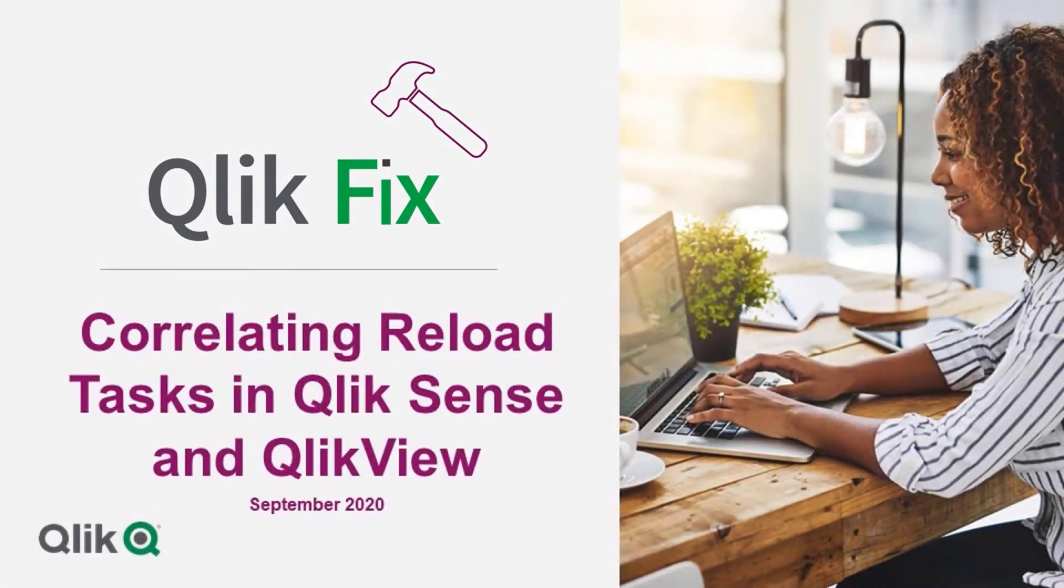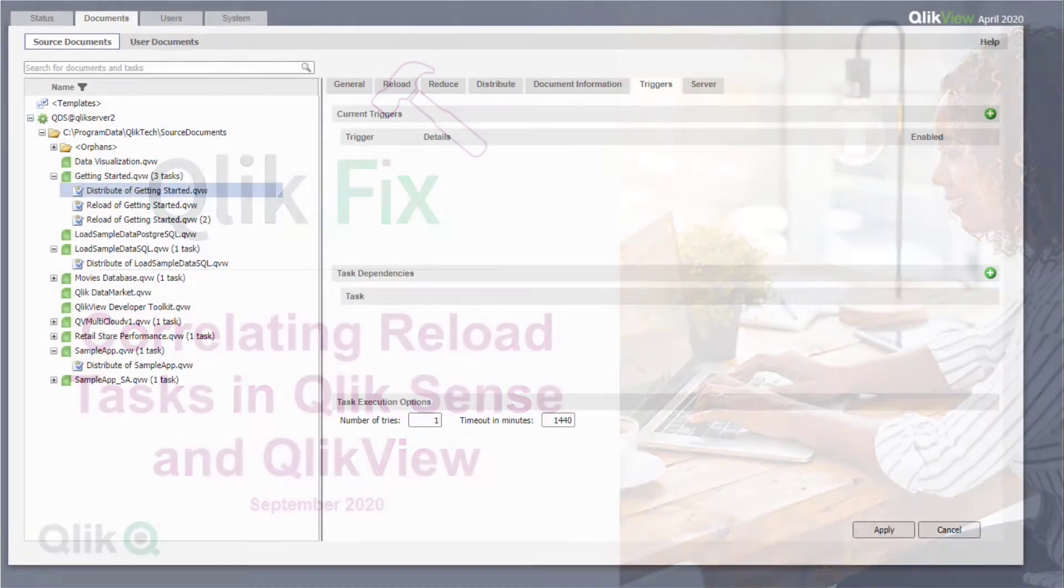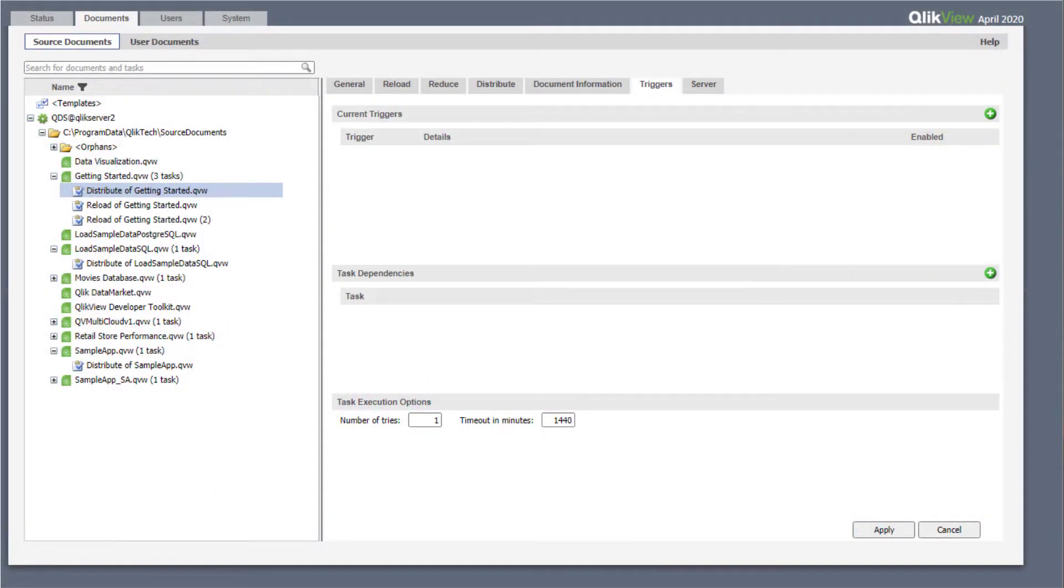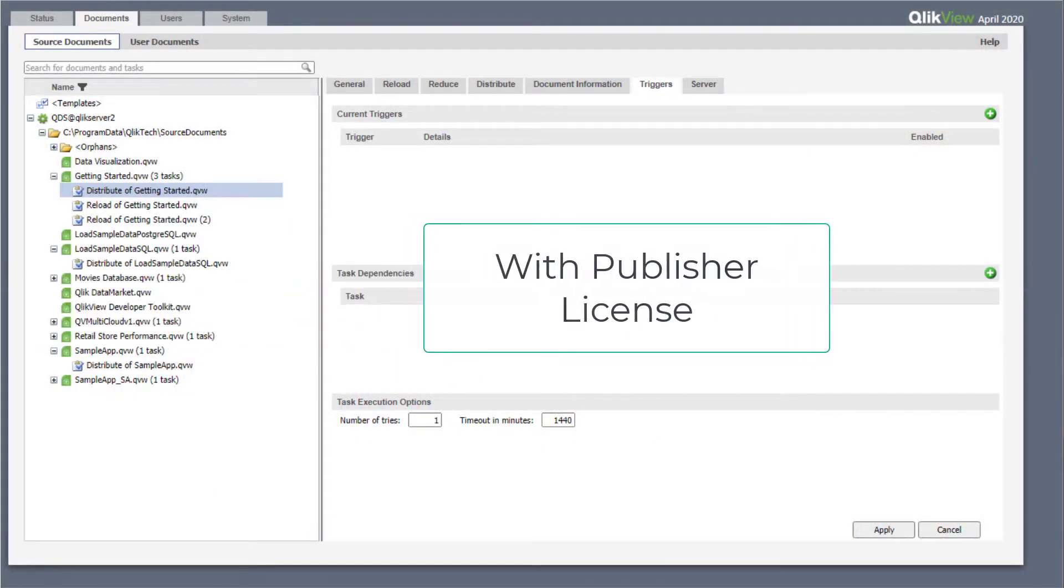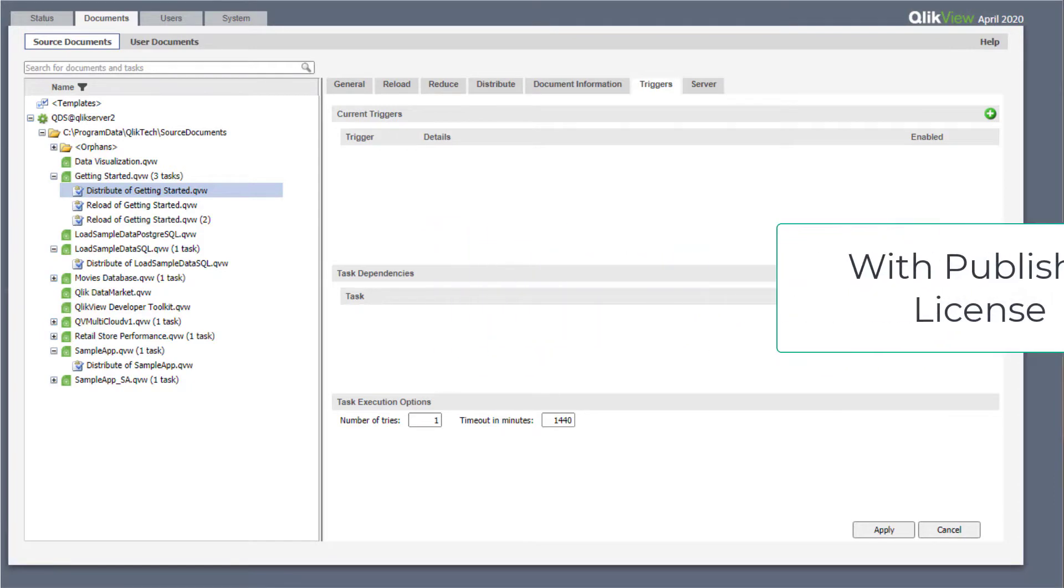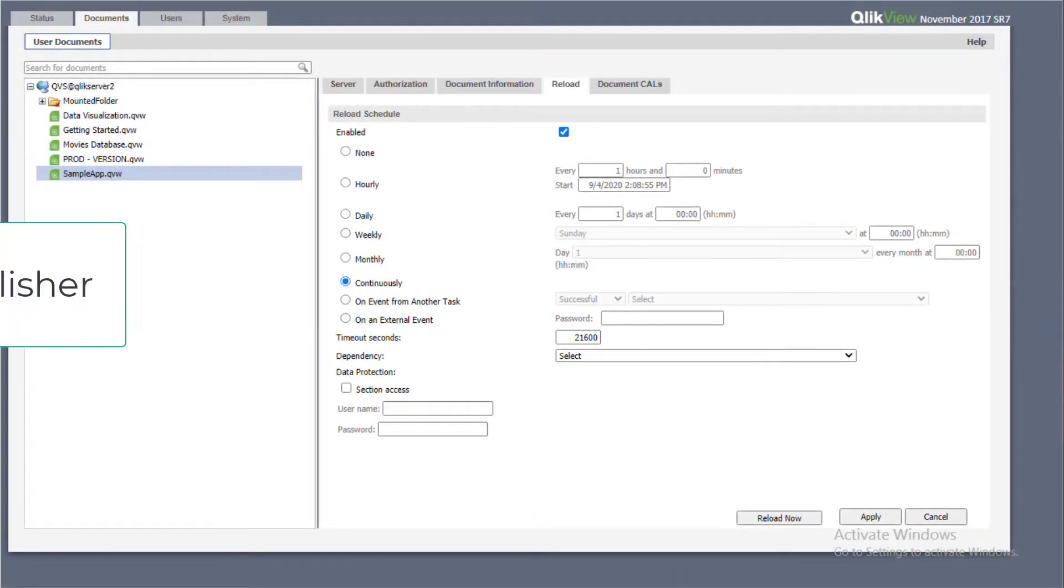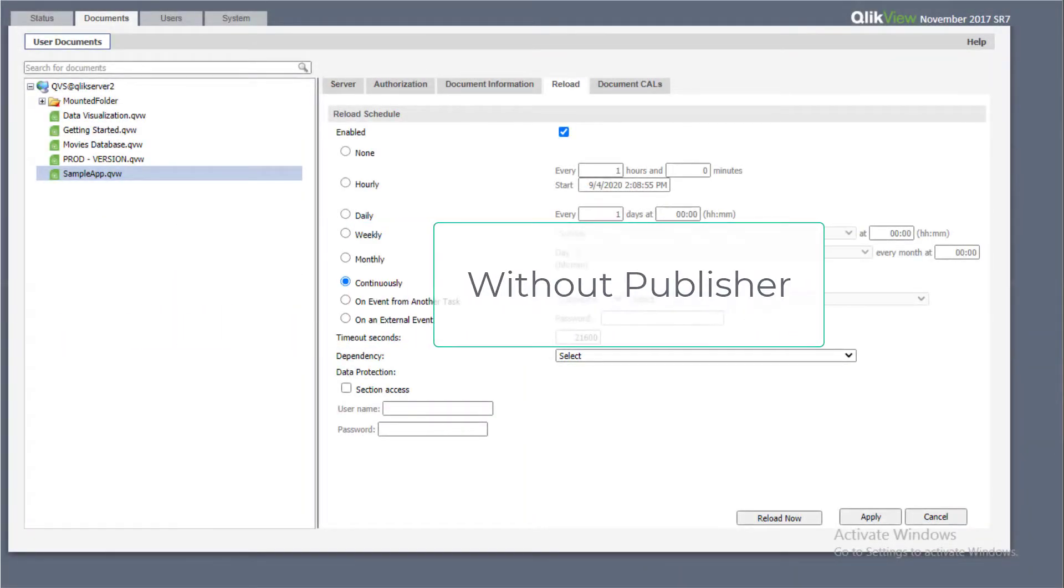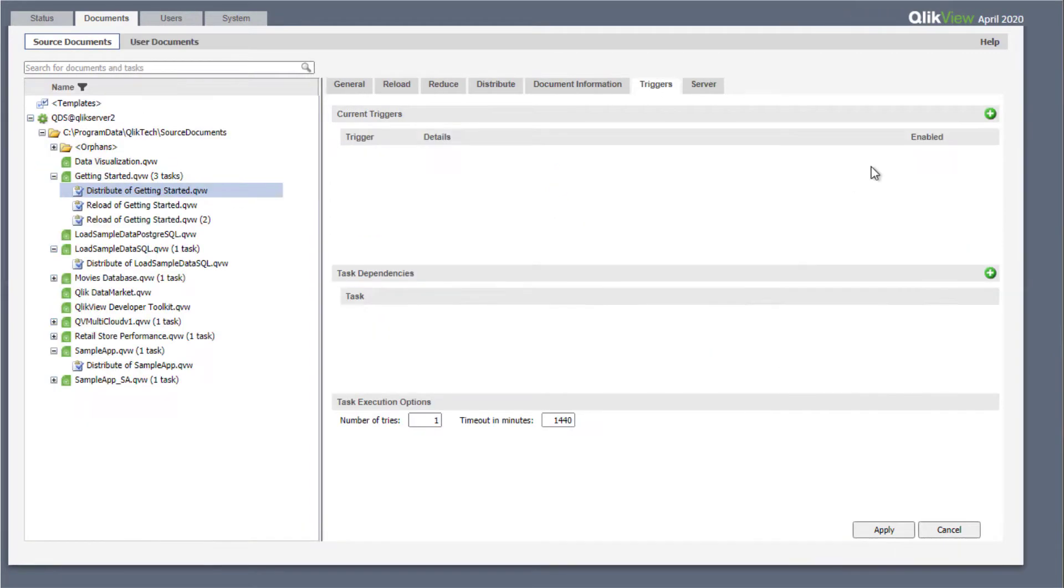In QlikView, document reload tasks can be configured in two different locations depending on whether the publisher license is applied. We will assume the presence of the QlikView publisher license in this demonstration.